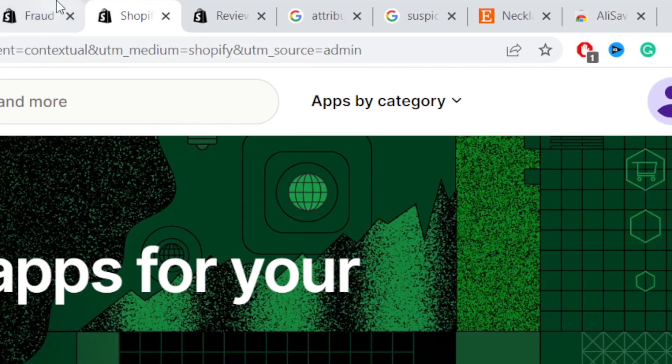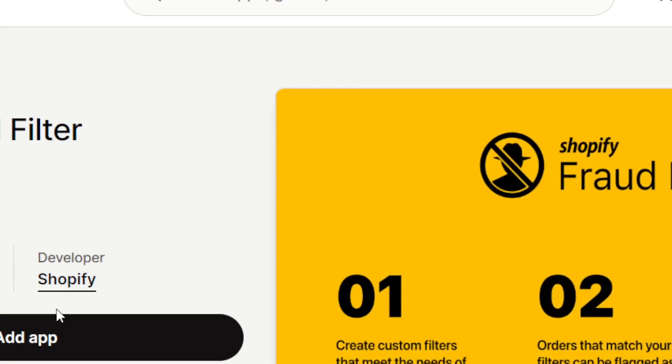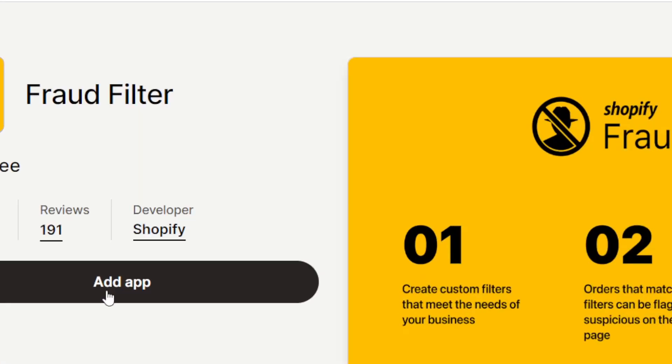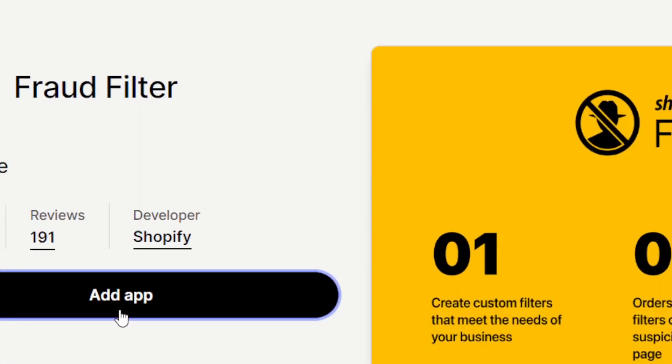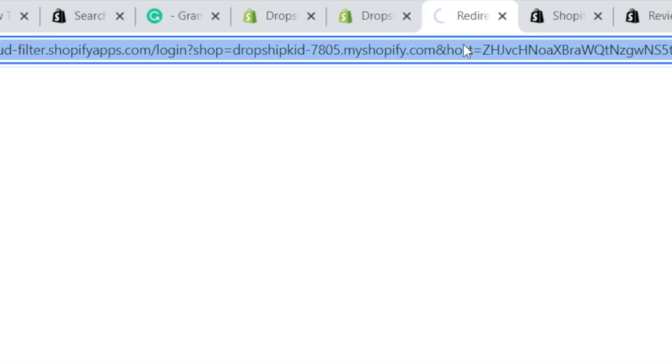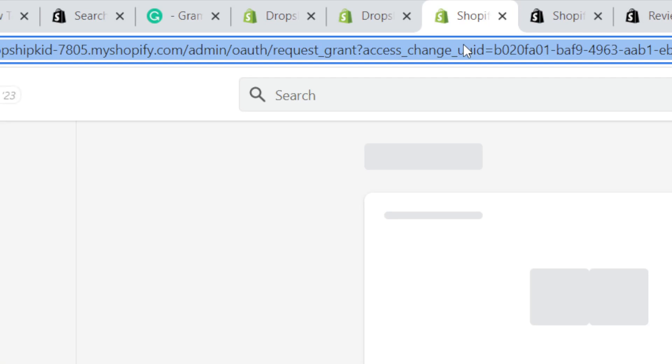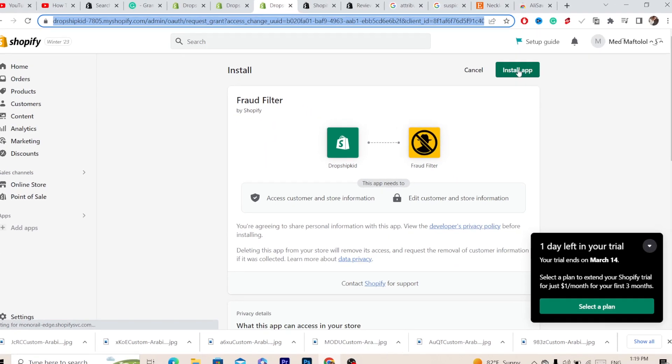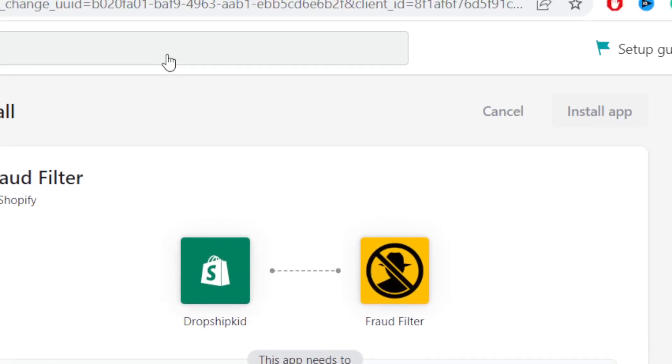All you have to do to install this app is click on Add App, and then you want to click on Install App in the top right so that we can connect the Fraud Filter app to our Shopify store.